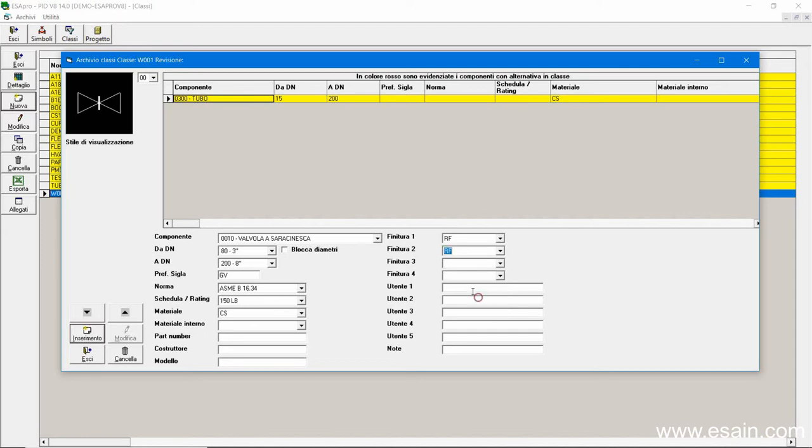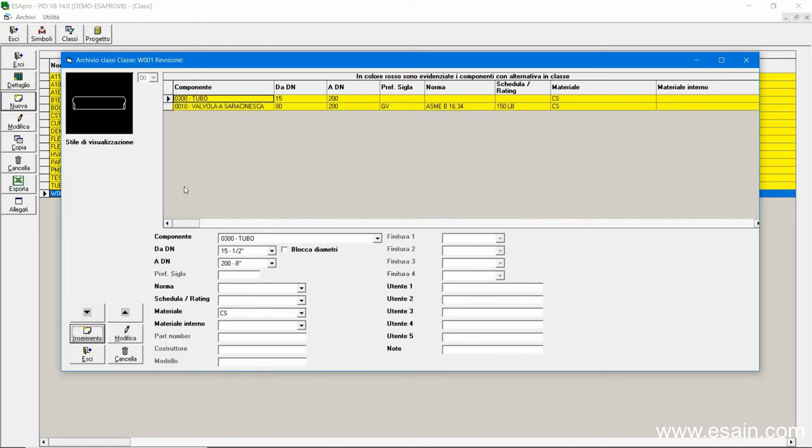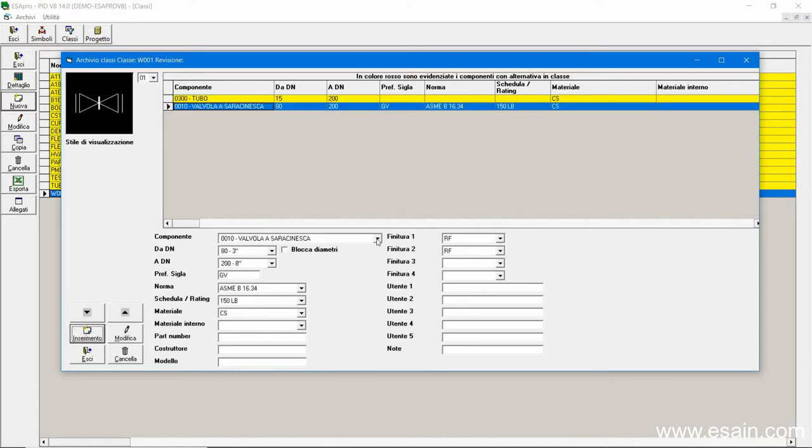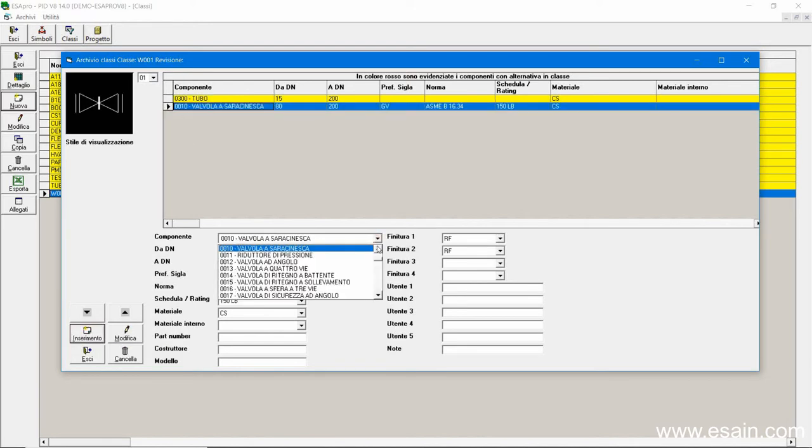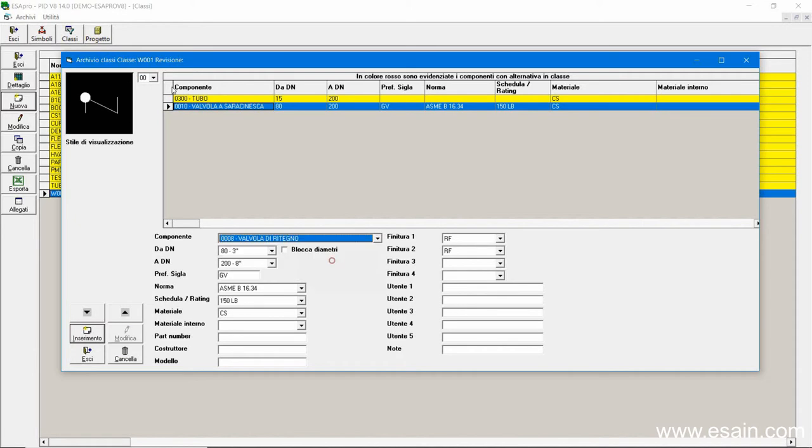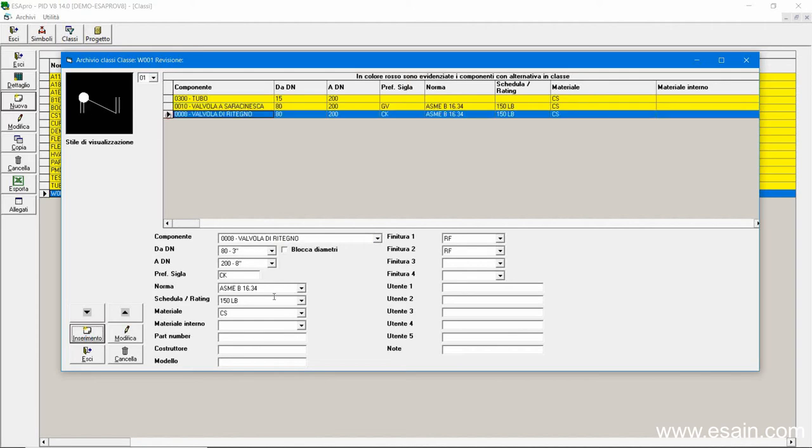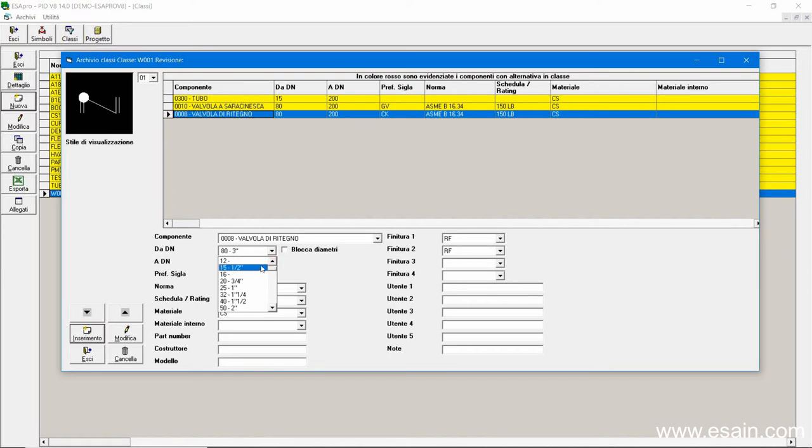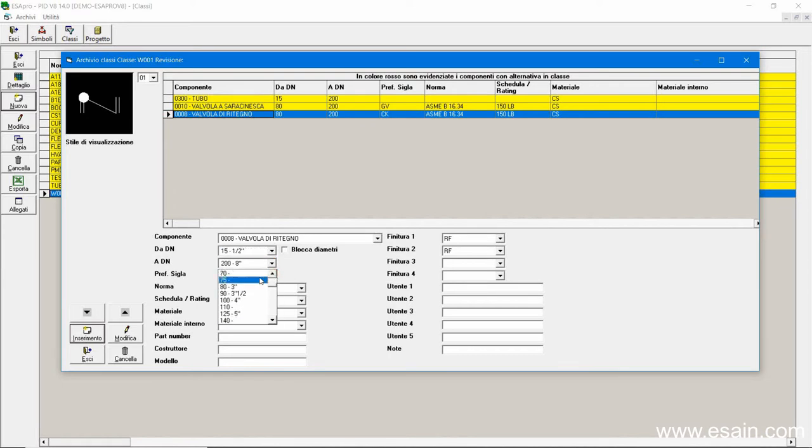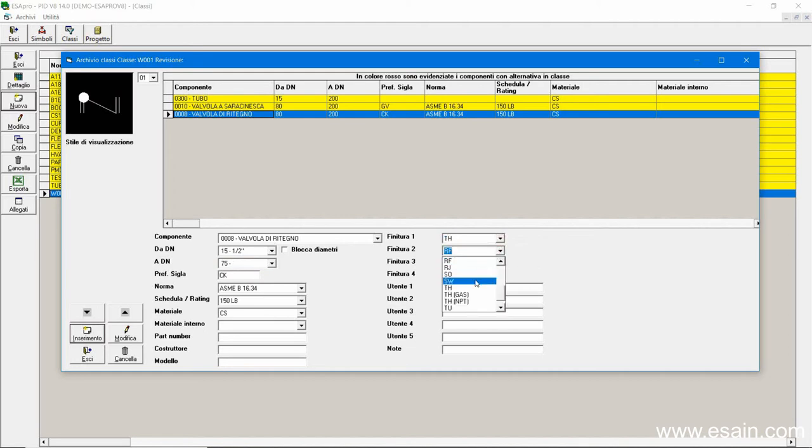Now we choose the graphical representation for the symbol. Confirm the insertion of the component and we add another valve, a check valve. This valve is flanged and has the same characteristics, only the tag prefix changes. For smaller diameter ranges, we select another check valve, but with another end type. We choose the TH end type, which is the threaded one.